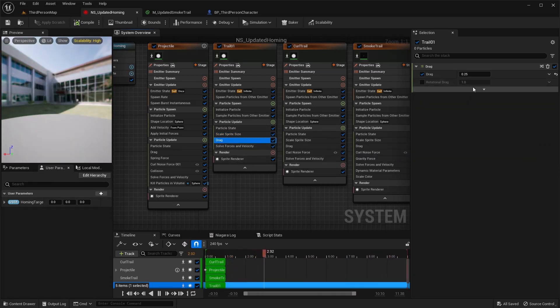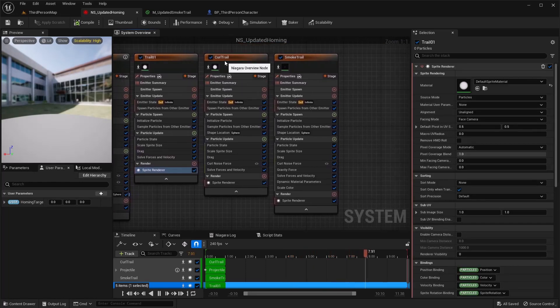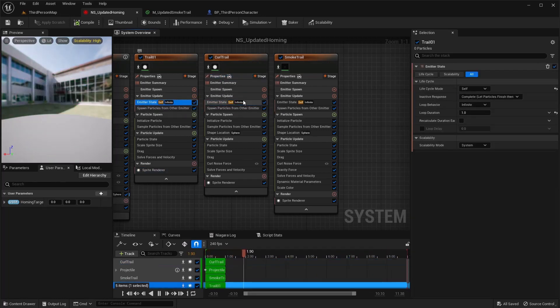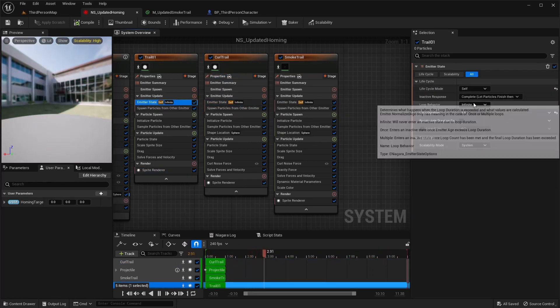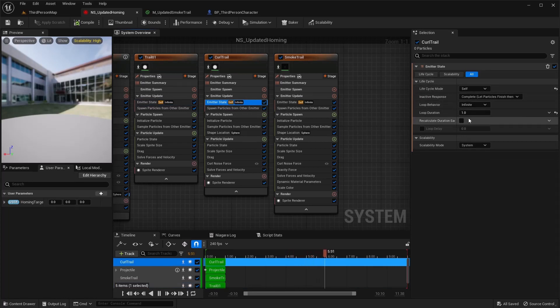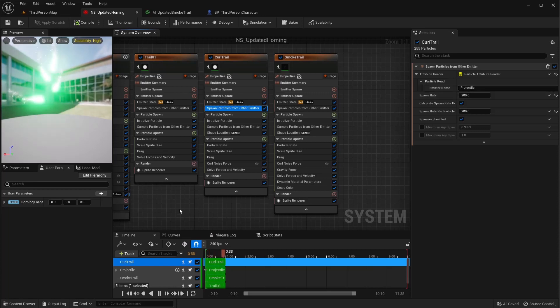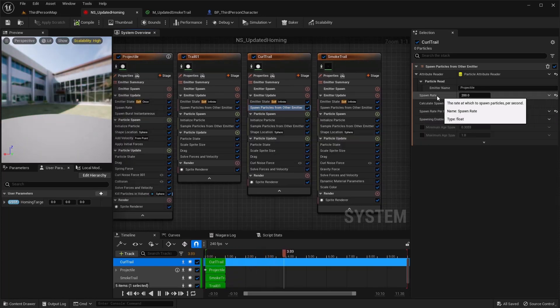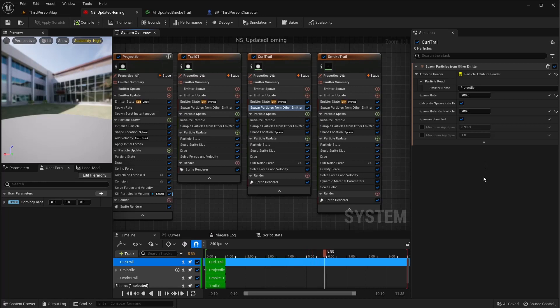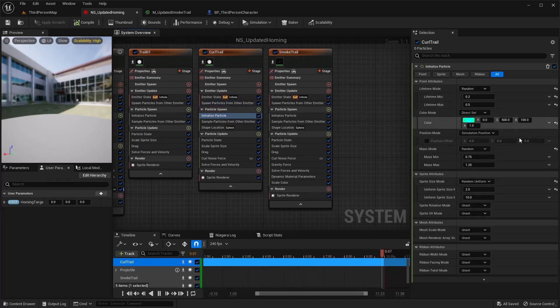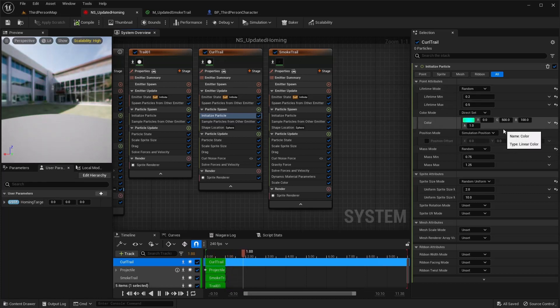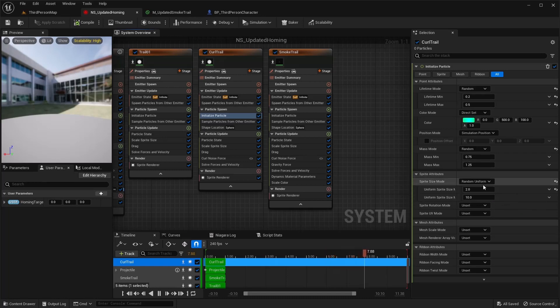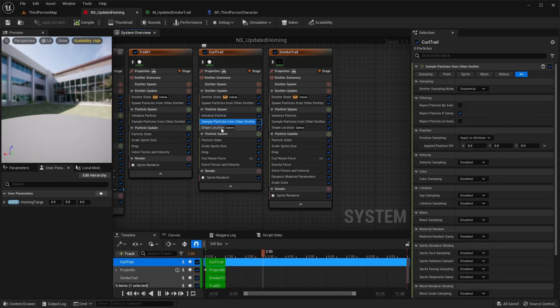For the next, that's the same. Oh this one's itself infinite and one here. Same thing here, self infinite and one. Spawn particles from other emitter, use that same projectile again, that's this. And I did 200 and 200. Initialize particle I did 0.2 to 0.5 for the life. Same color as the first two. Mass mode doesn't matter. Sprite size mode I did random between two and ten. All is default other than that.